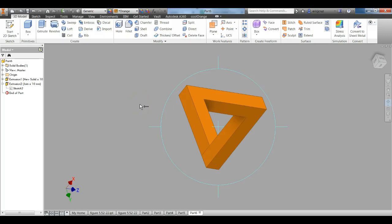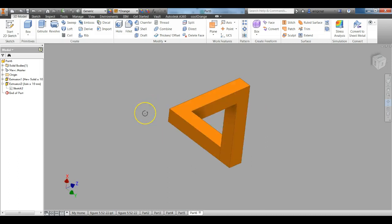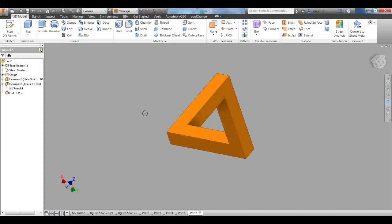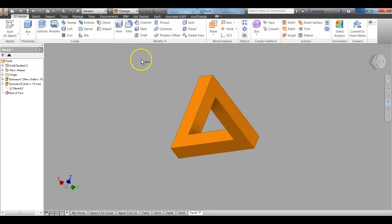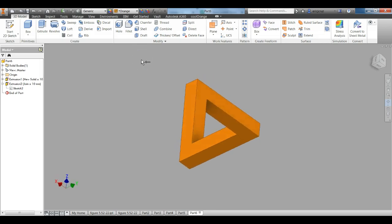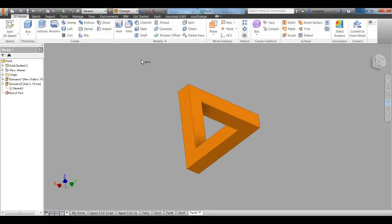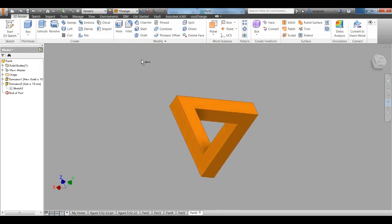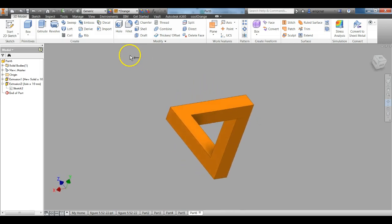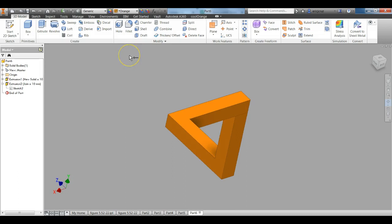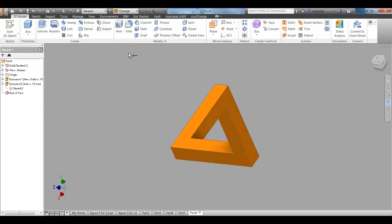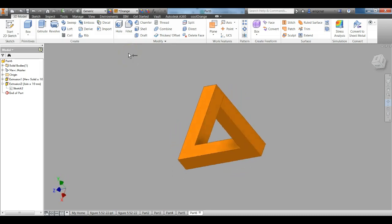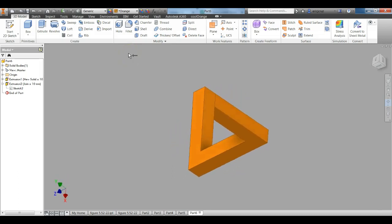Welcome to the Penrose Triangle Tutorial. In this tutorial, you're going to learn how to make the Penrose Triangle here. I'm really excited about this lesson because I absolutely love this shape and I think it's one of the coolest shapes ever created.